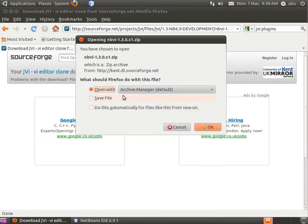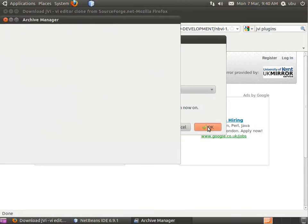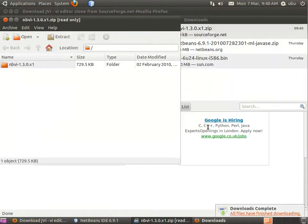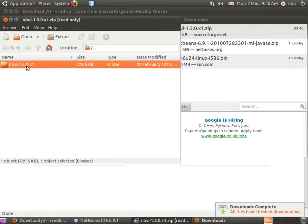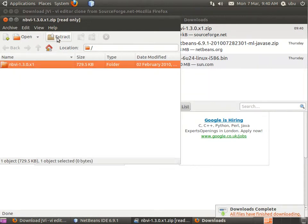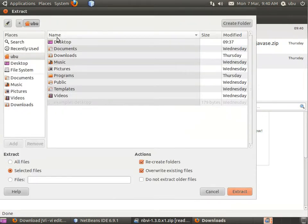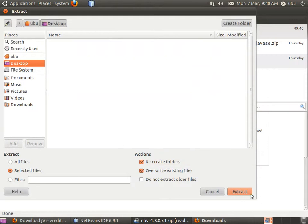Click on download JVI plugin for the latest NetBeans version. Once it pops up, you can click open with Archive Manager, and then extract it to your desktop.